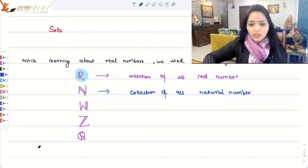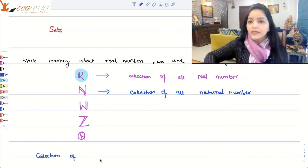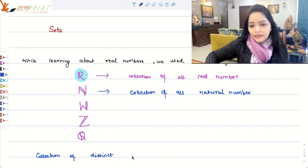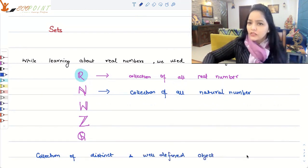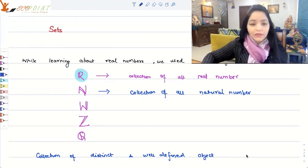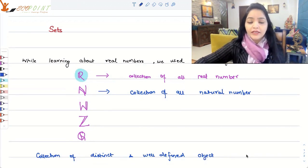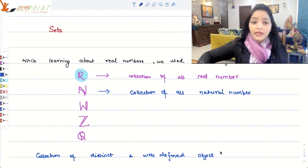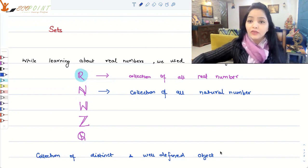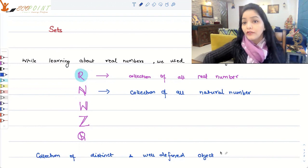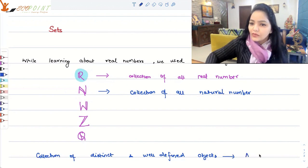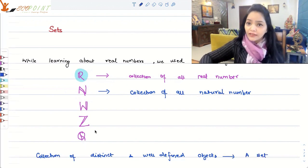So a collection of distinct and well-defined objects — well-defined objects that are related to each other in some sense or the other, maybe by a characteristic. For example, when I say ℝ, it's a collection of real numbers, so you will find all real numbers there. Natural numbers — set of all natural numbers — so you will just find natural numbers, and they are related to each other. So a collection of well-defined objects is actually a set. That's how you define a set.